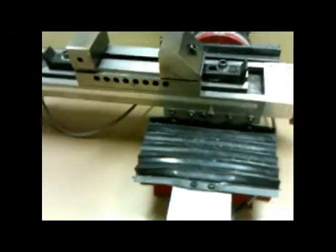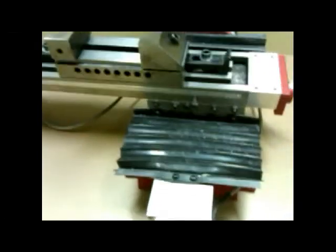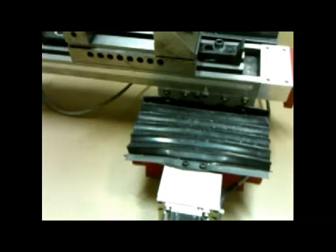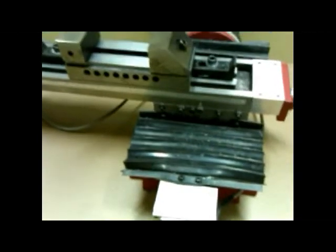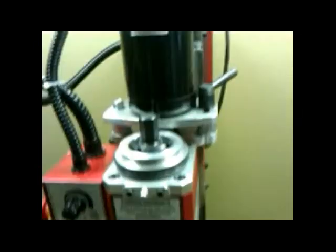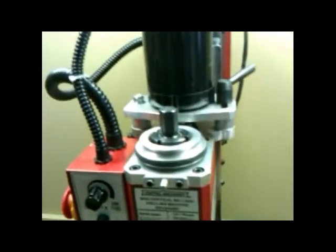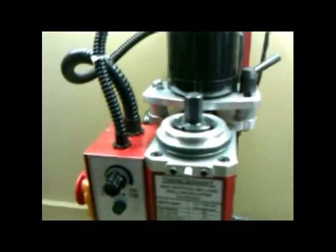I bought the stepper motors that have the extended shaft, thinking that possibly I may do some manual milling. Now I think it's really not necessary to get the ones with the extended shaft.